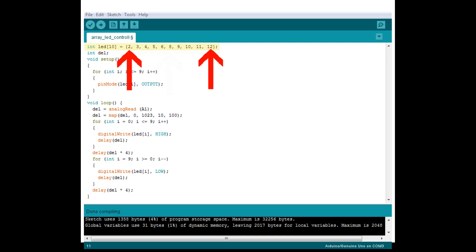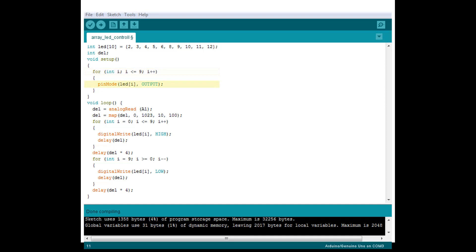Now that we have our array set up, let's move on. Our next line of code is setting up an integer to store our analog reading from our potentiometer. This will be used to control the speed of the LEDs scrolling by using delays, so we will name it DEL, short for Delay. Moving on to the void setup, we are going to use a for loop to set our digital pins used on the Arduino board for our LEDs to outputs. These two lines of code will replace the ten lines you would need to use to define each one individually.